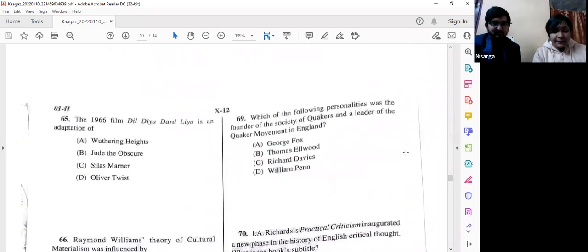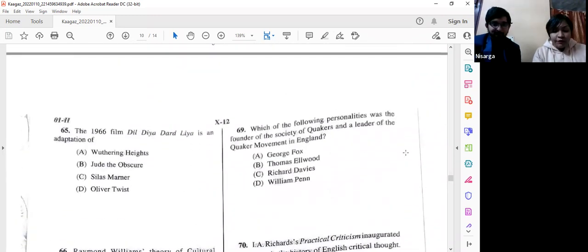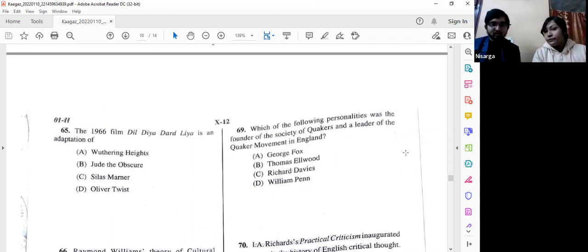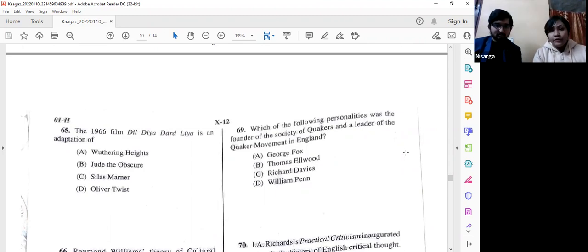Question number 69: Which personality was the founder of the Society of Quakers and a leader of the Quaker movement in England? The answer is option A — George Fox.